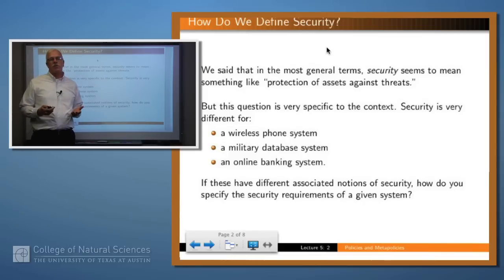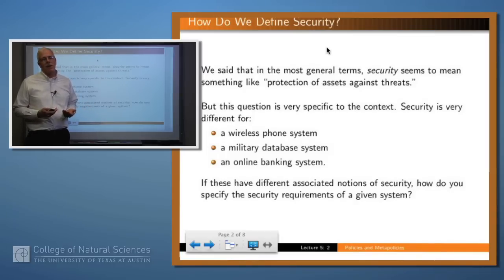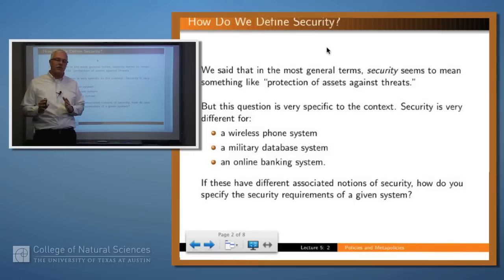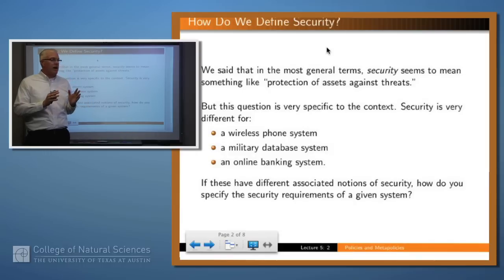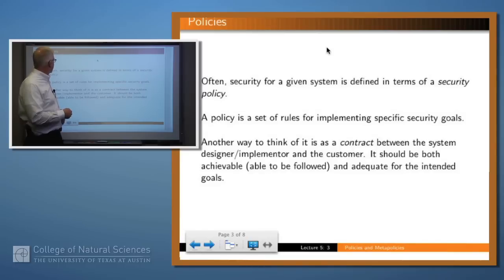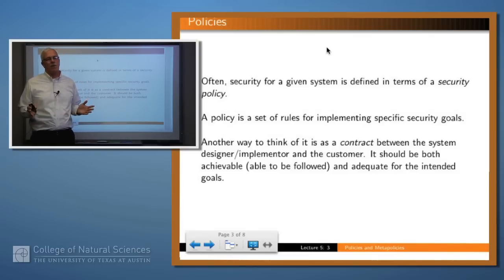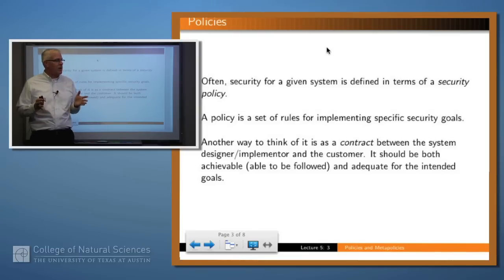For example, if you have a wireless phone system, security for that system is going to mean something very different than it means for a military database system or for an online banking system. And so the way that one usually specifies what security means for a particular system is by defining what's called a security policy for that system. A policy is a set of rules that are imposed upon the various actors in the system that is designed to implement some specific security goals.